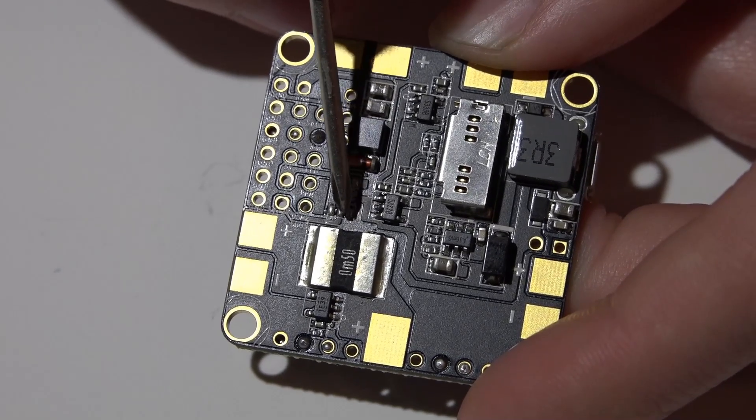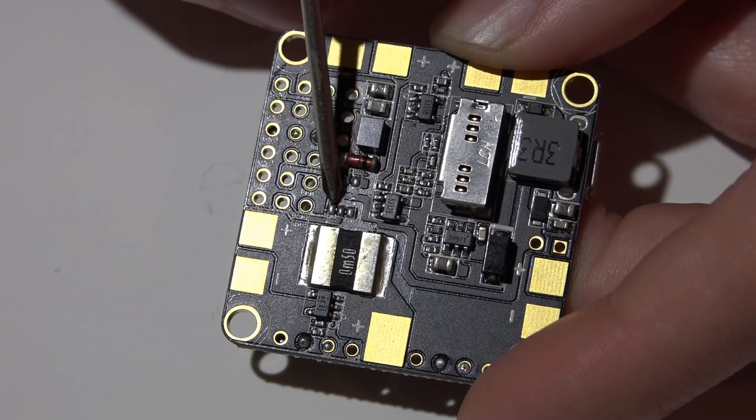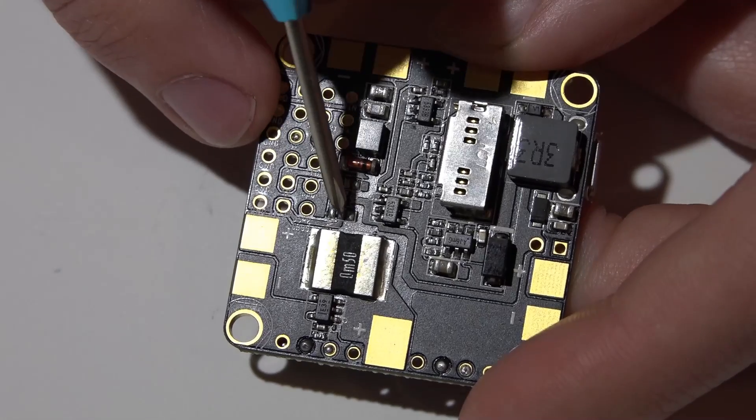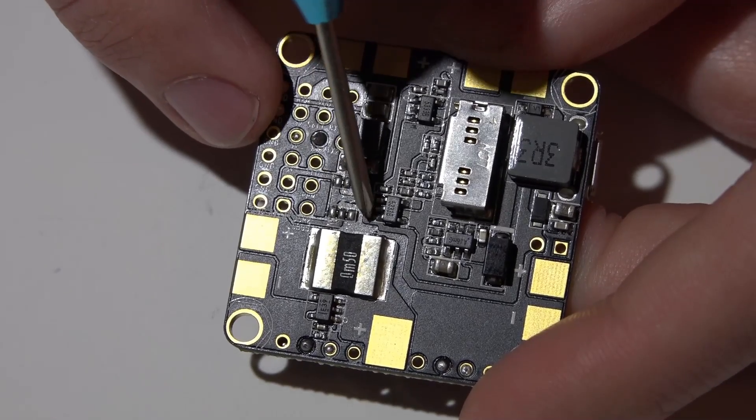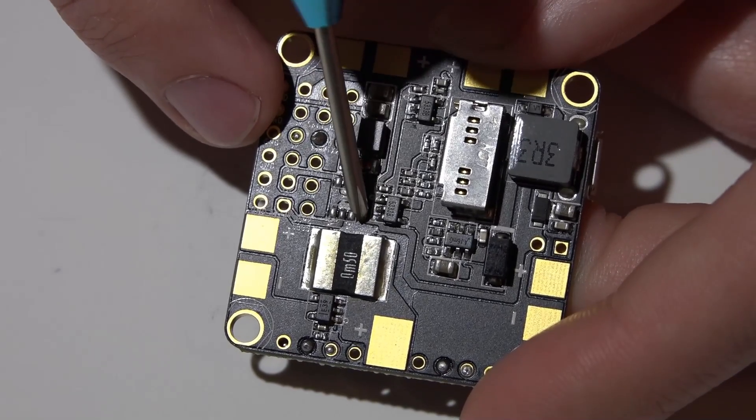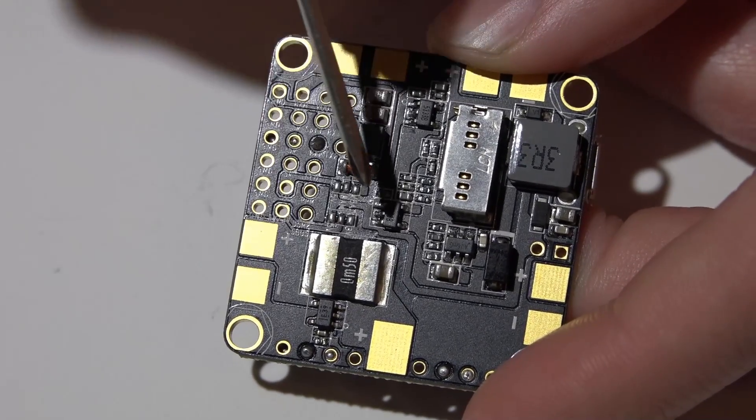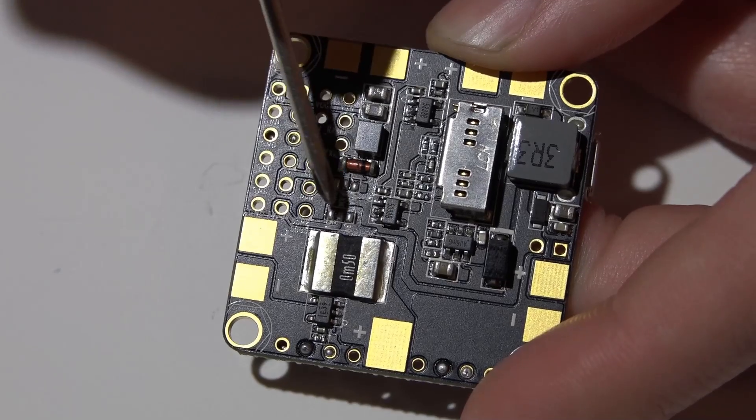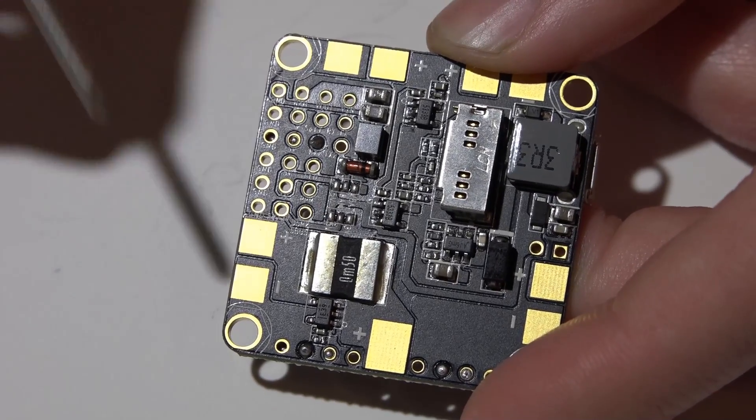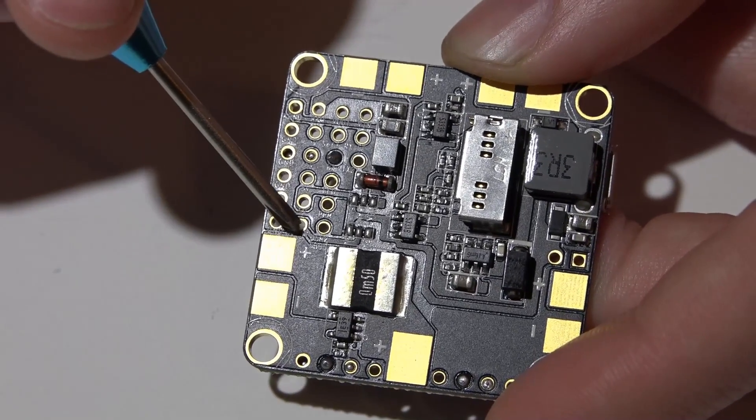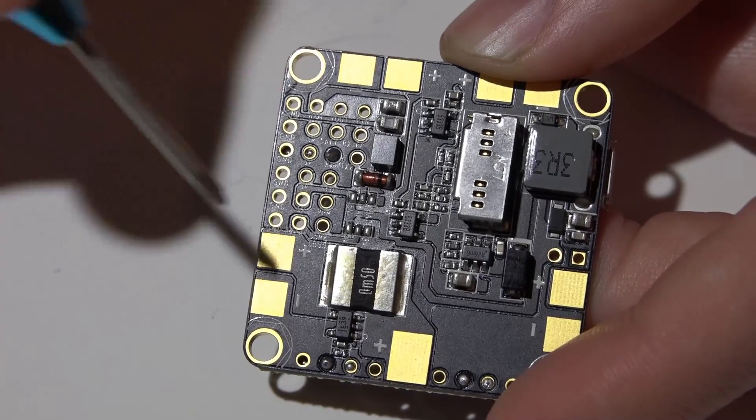If you look at these pads on the right side, this is your 3.3 volt pad. You will take your soldering iron and connect the pad on the right to the middle pad to basically bridge them, and you will now get 3.3 volts coming out of this pin.